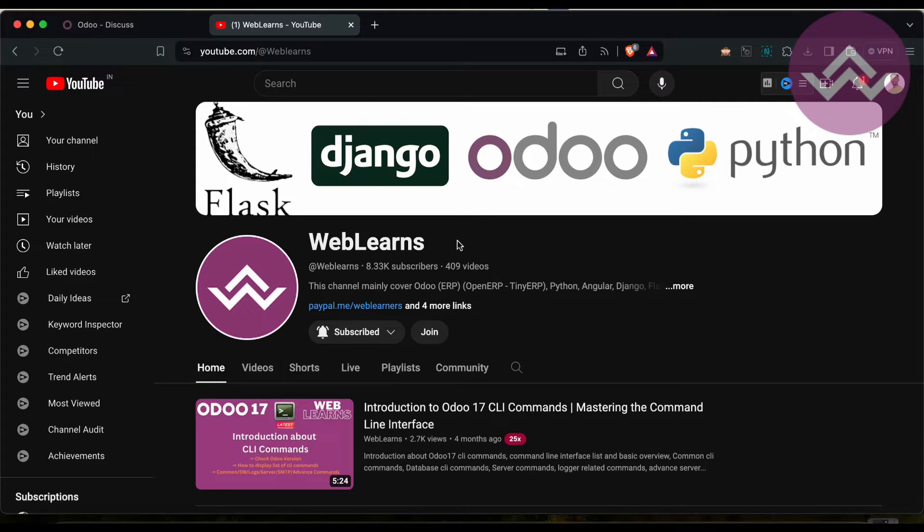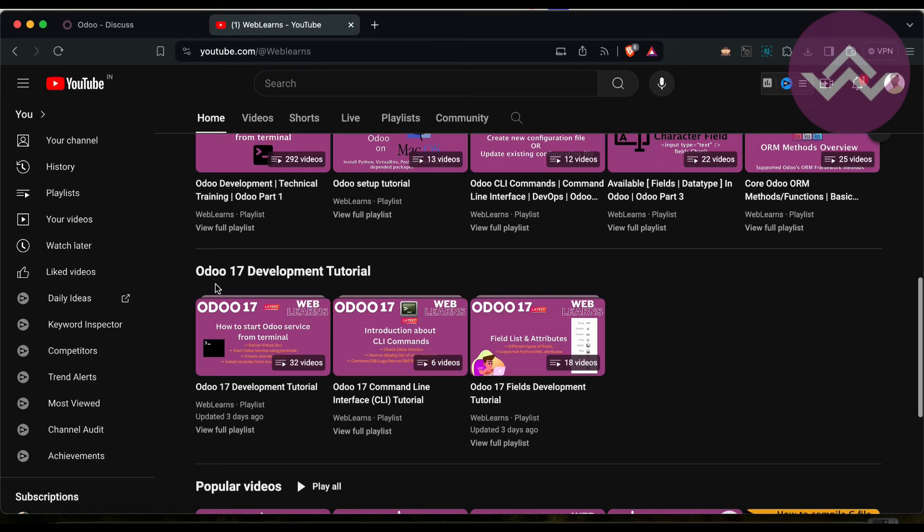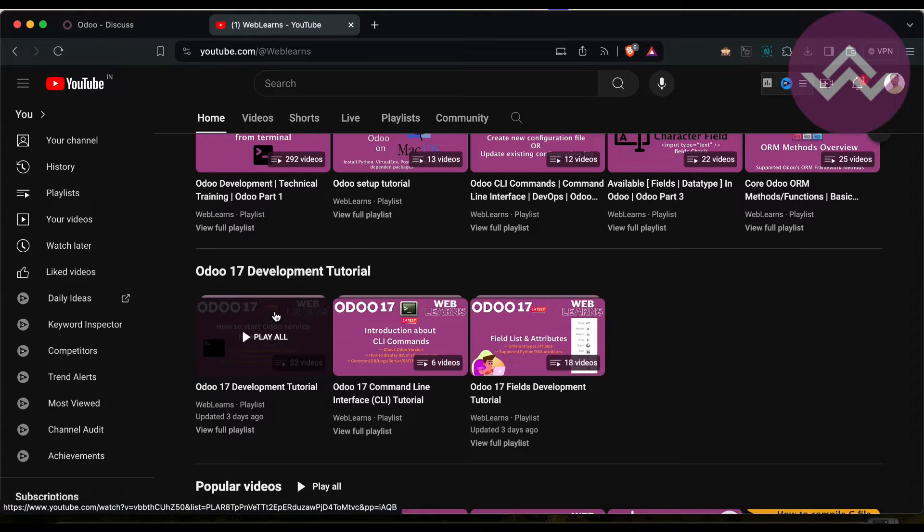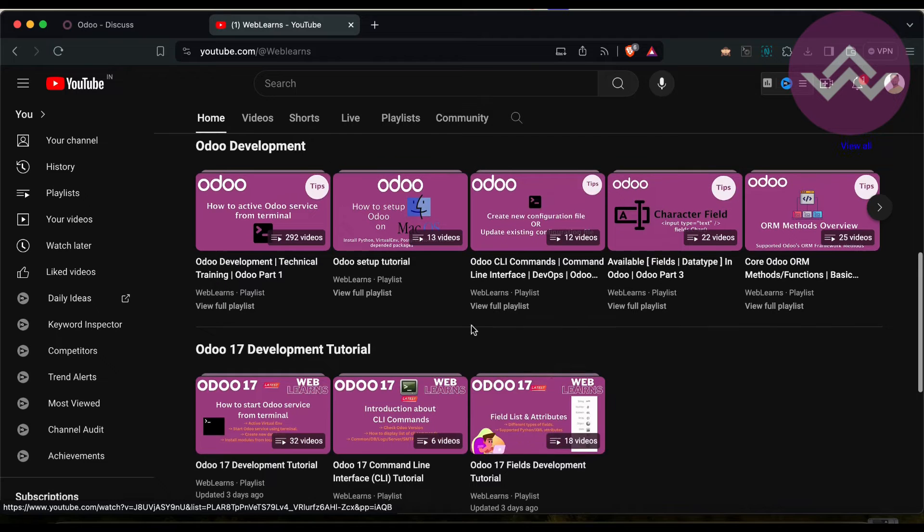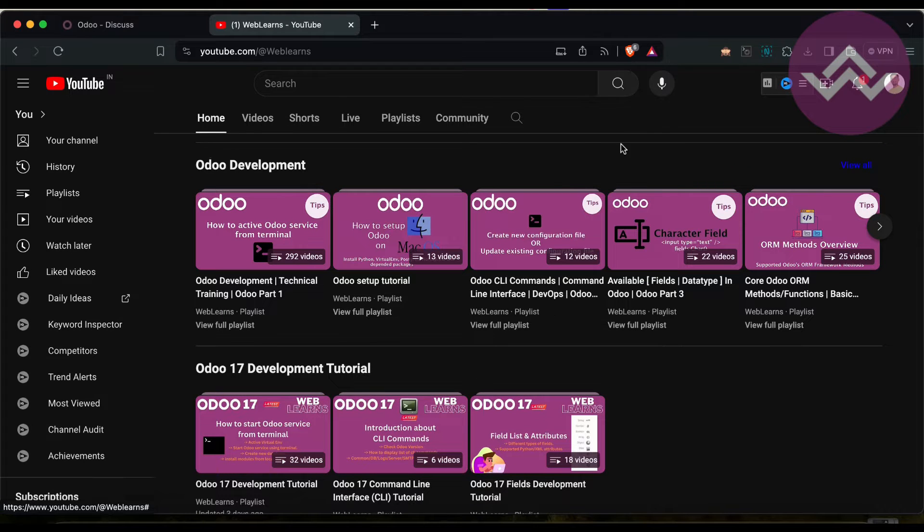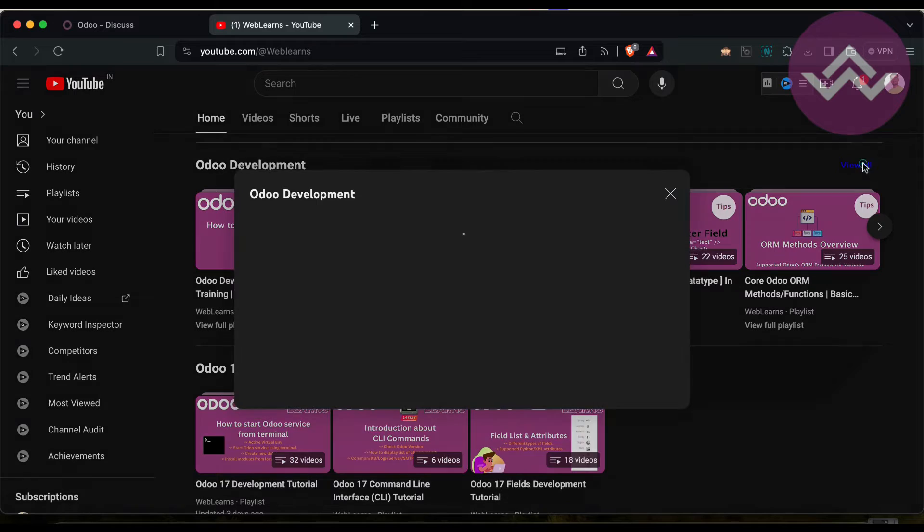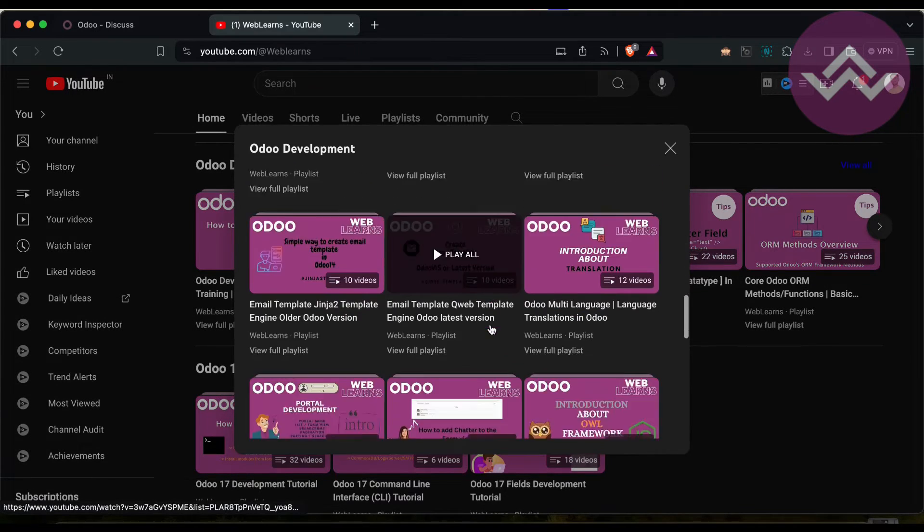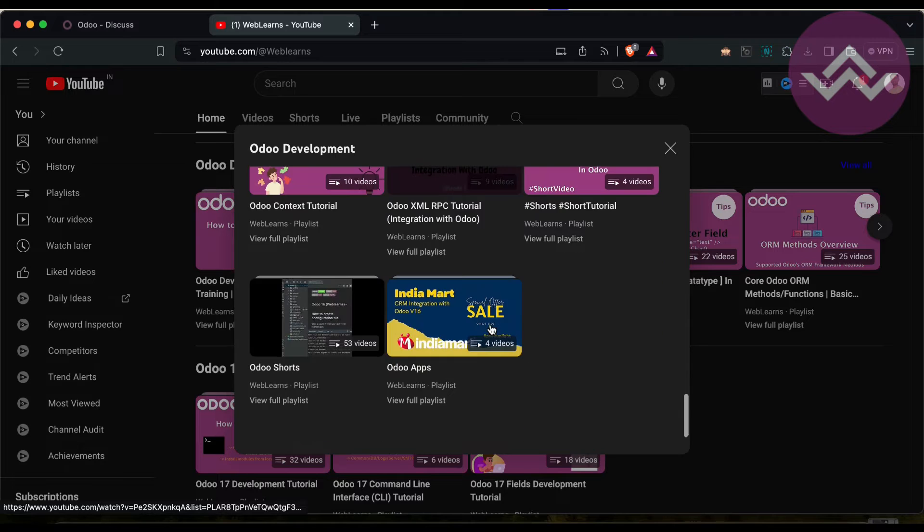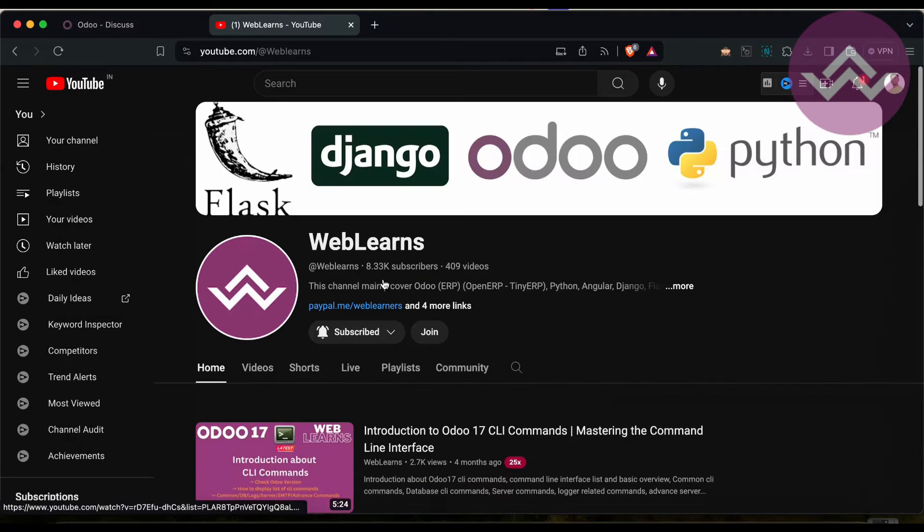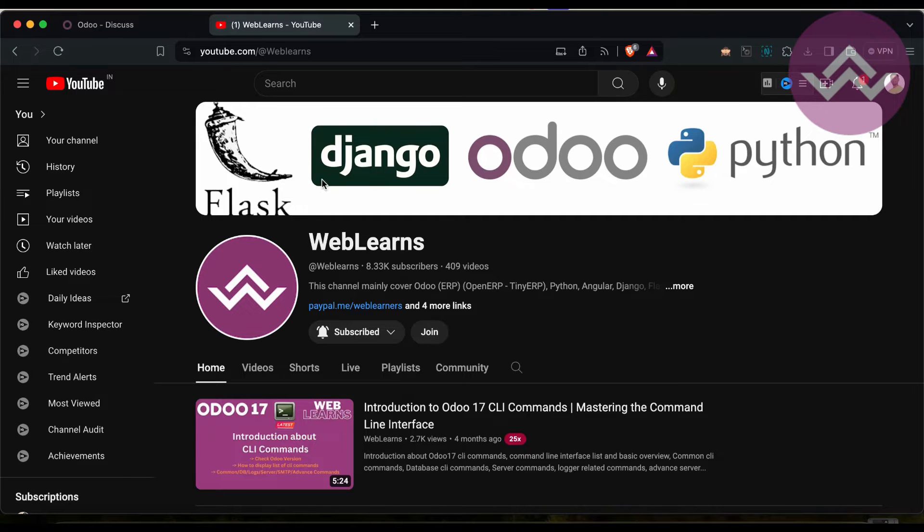If you want to learn more about Odoo, you can visit the WebLearns channel. Under the home screen you can see Odoo 17 Development Tutorial, and currently we are working on this Fields Development Tutorial. This is the main playlist of Odoo 17 development with two sub-playlists providing different topics and real test cases. You can visit Odoo Development to see different types of playlists available with different topics and real test cases. If you didn't subscribe to this channel, please subscribe, it will help me a lot.